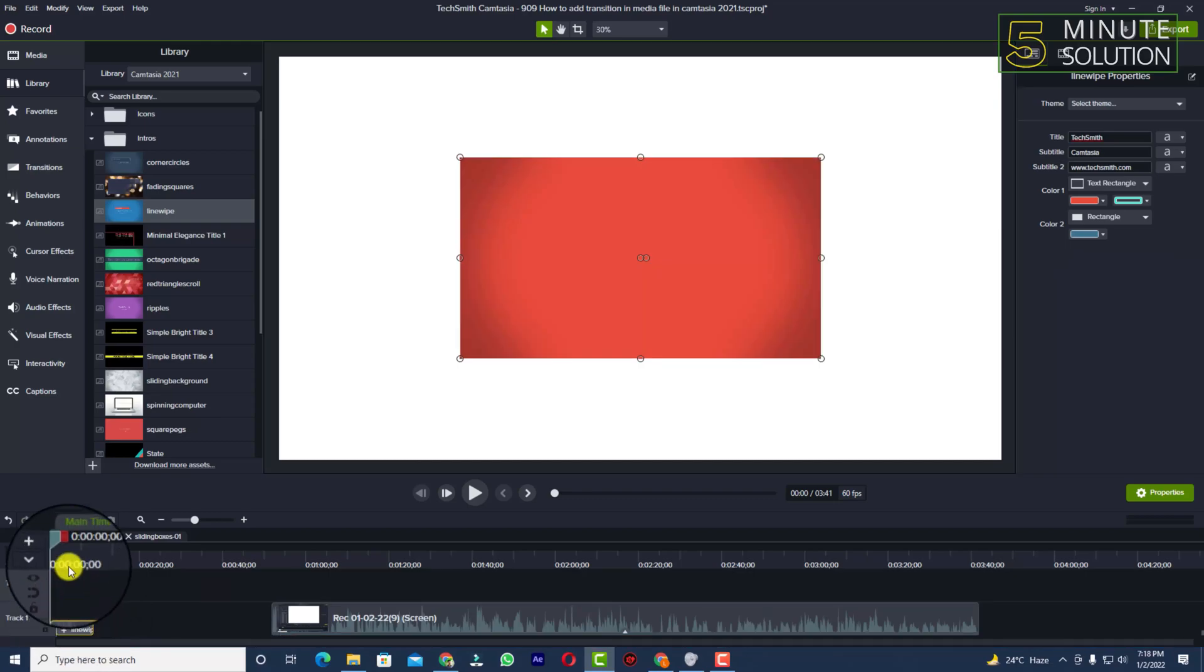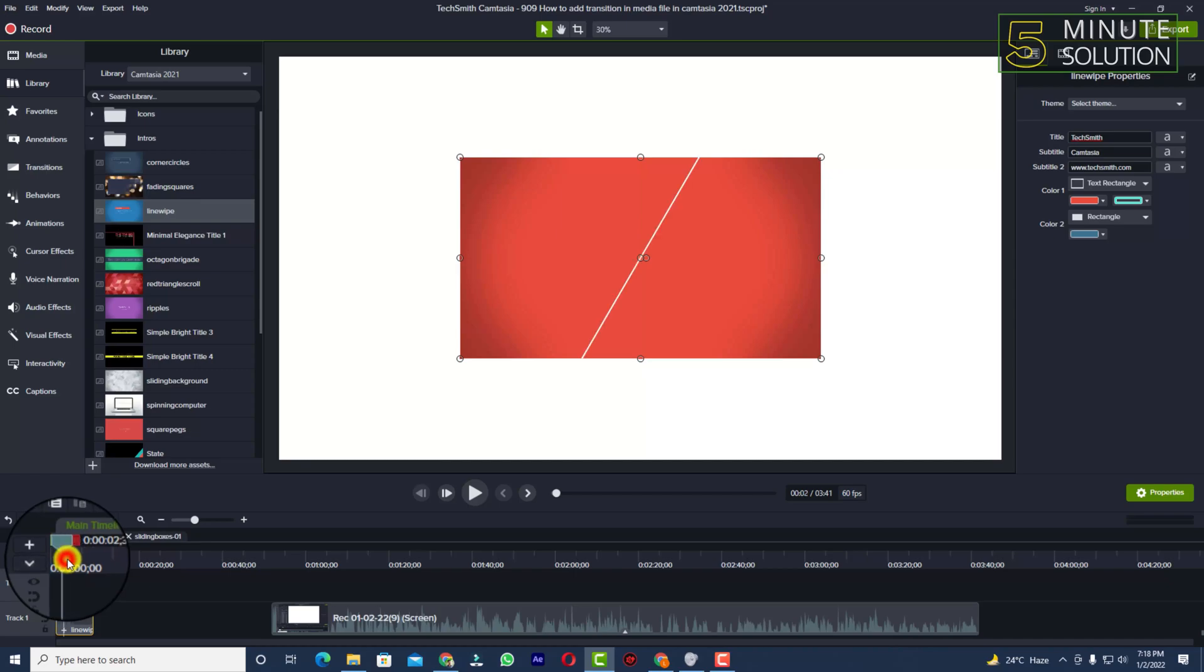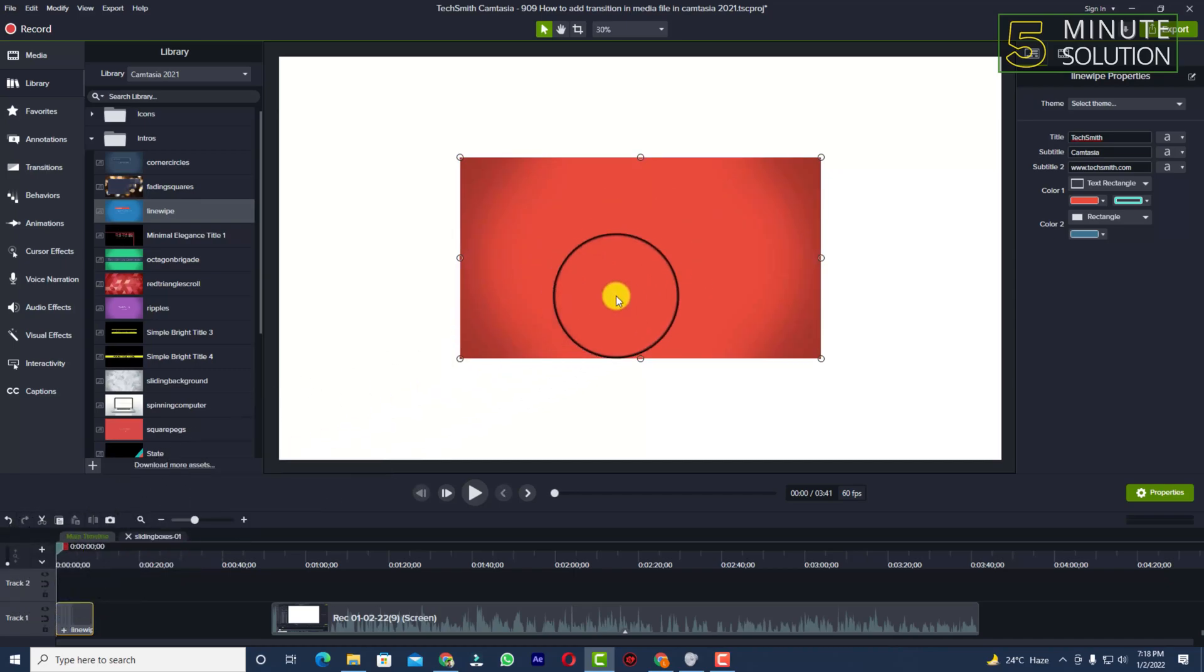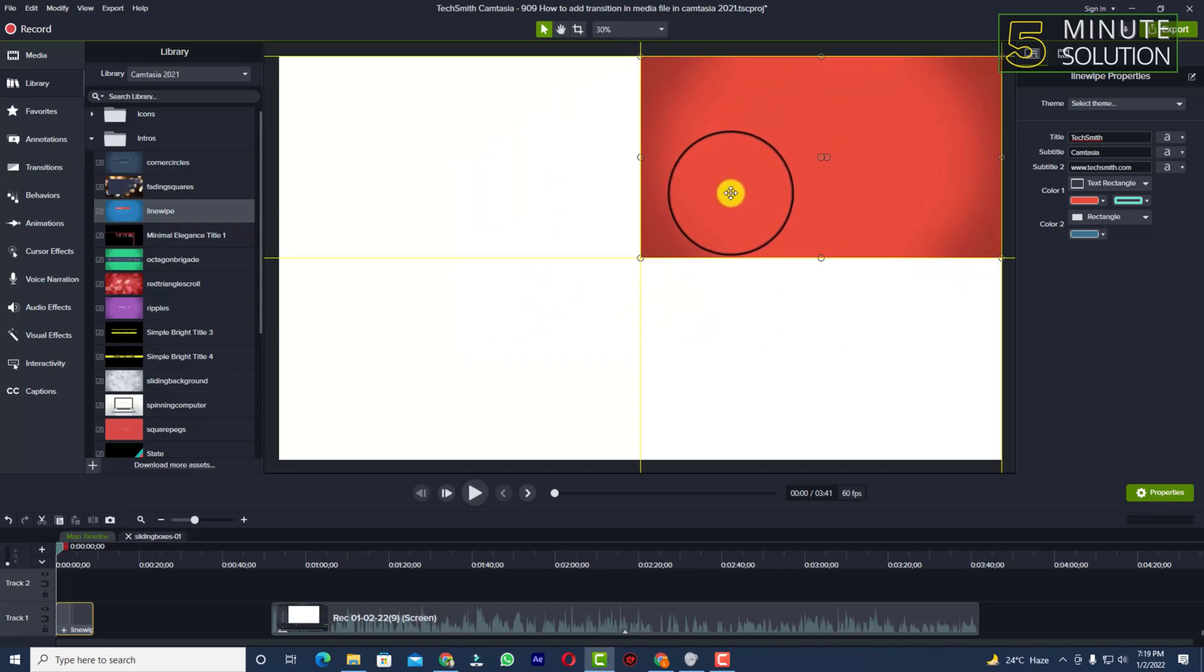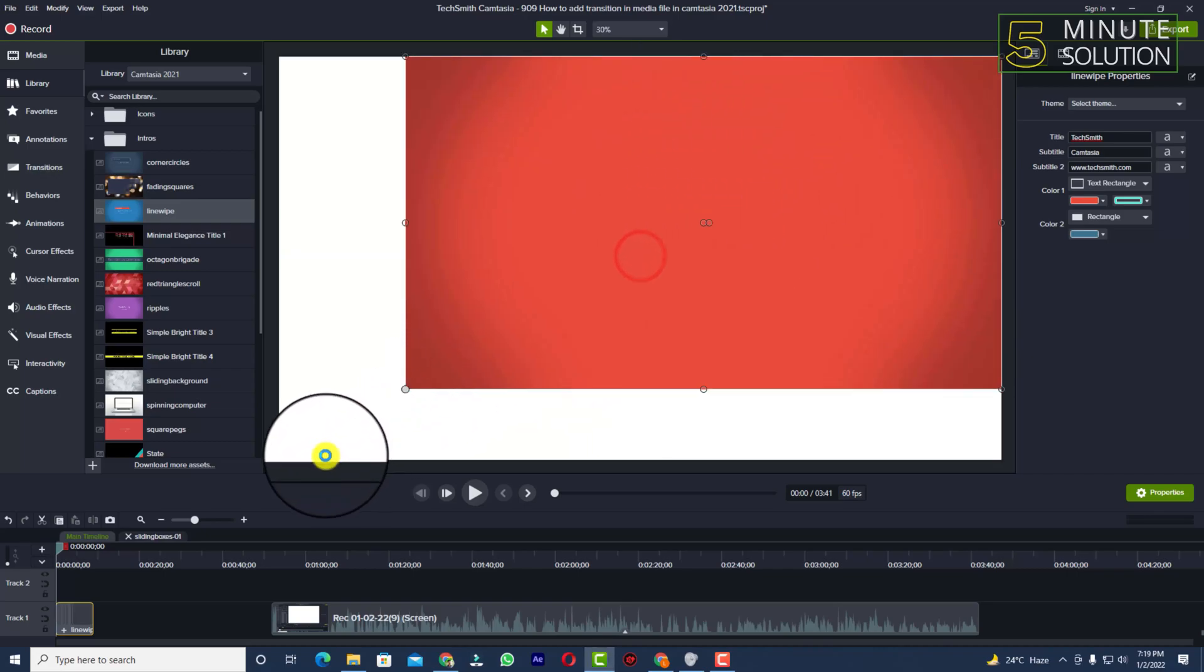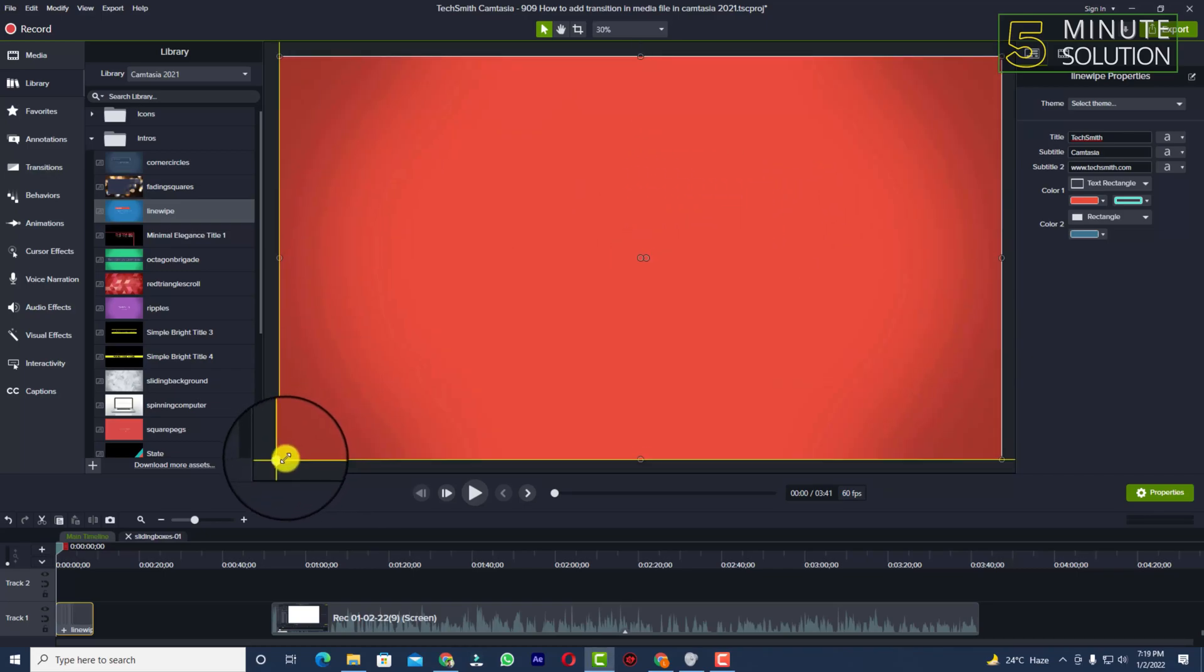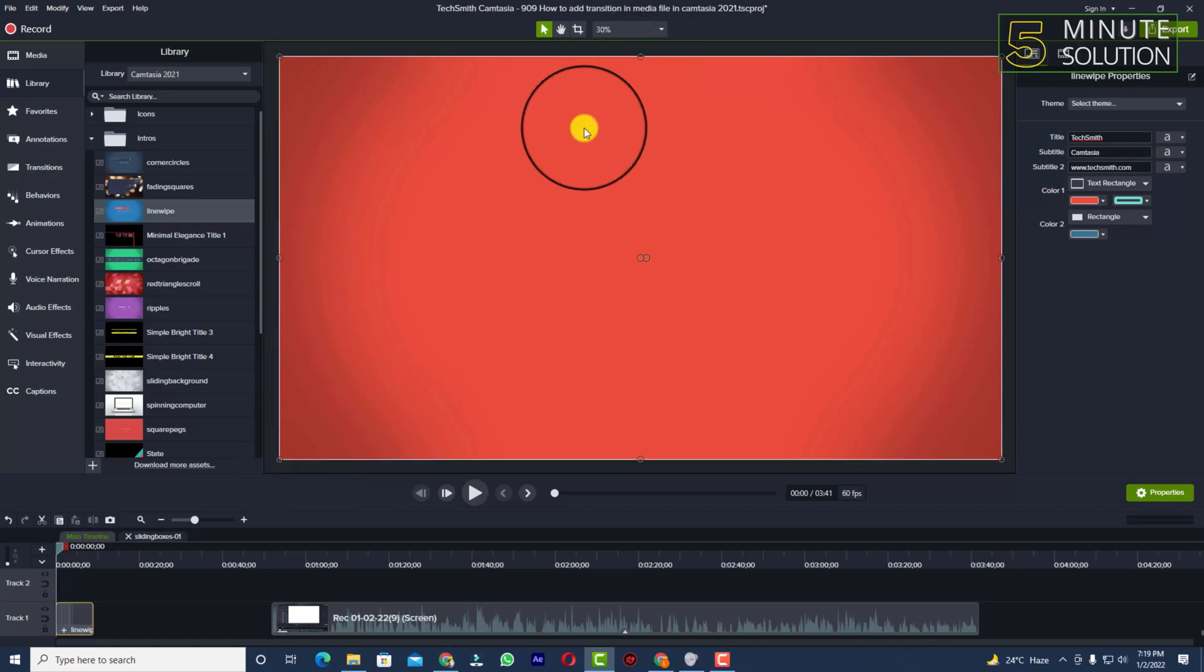You can see the intro is added. Now we need to adjust it according to my canvas. I'm just adjusting it to my canvas because it's set to 4K resolution.